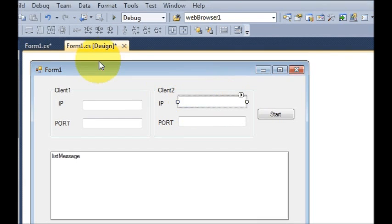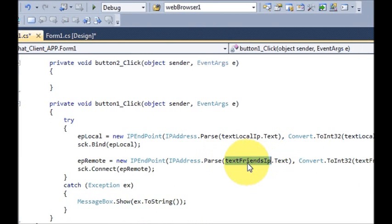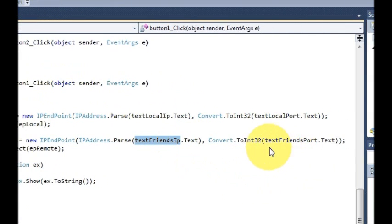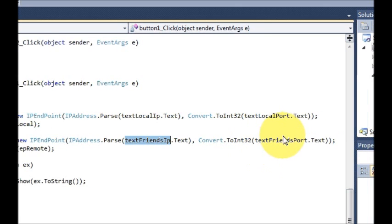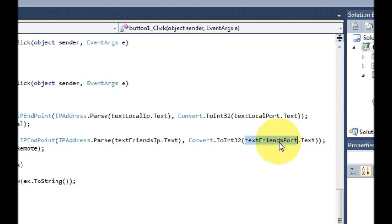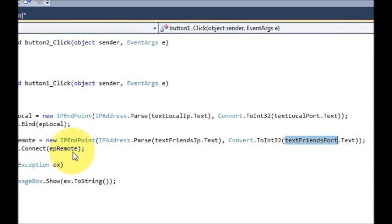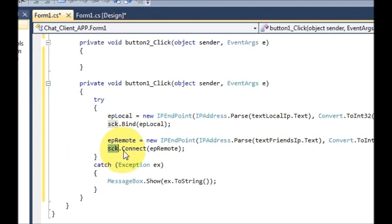This time pass the remote text box name — Client 2 IP text box — dot text, IPAddress dot Parse bracket and the text box name dot text. The second argument is the port number of Client 2: Convert dot ToInt32, and inside the bracket pass text friend port dot text. Then in the next line write socket dot Connect and pass the epRemote variable.